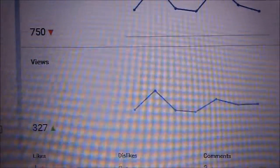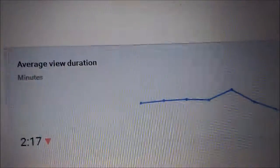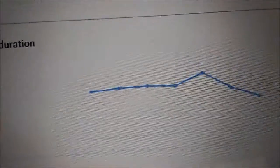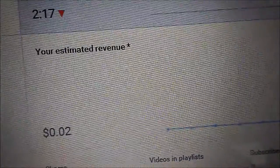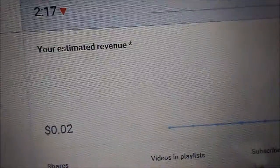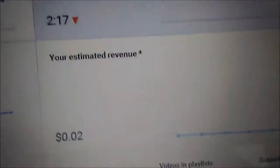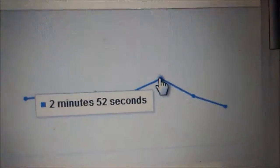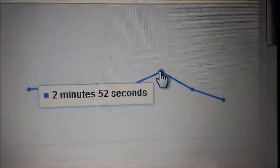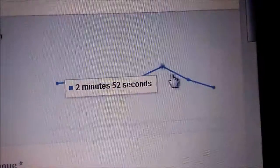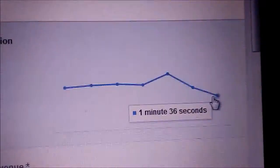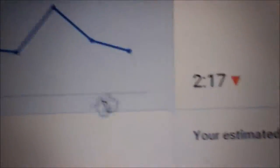But you can see here, for example, this bigger one is two minutes and 52 seconds, and the shortest one is one minute and 36 seconds.